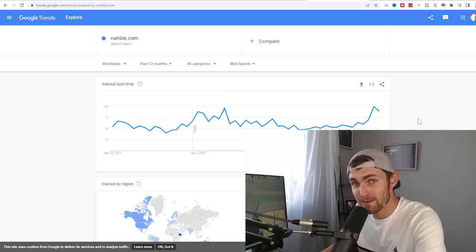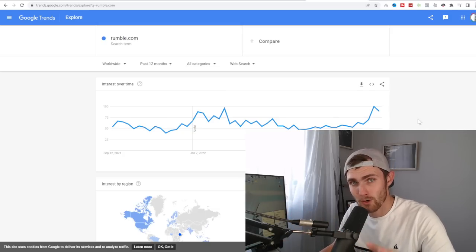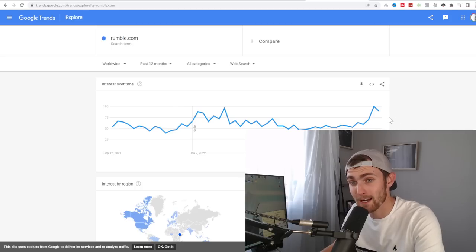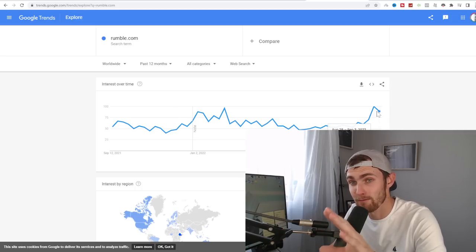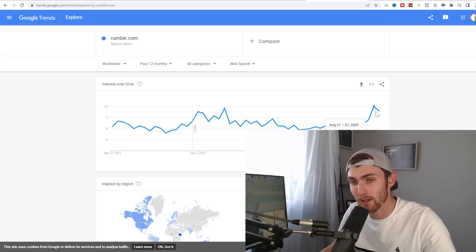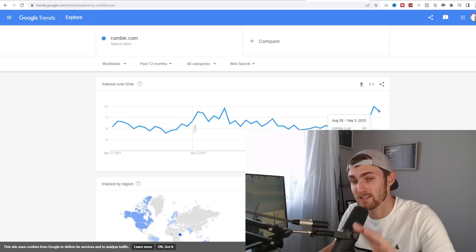As we all know, with the recent ban of Andrew Tate on social media, moving over to Rumble.com has made it the most searched up and viral video platform in the last two months.